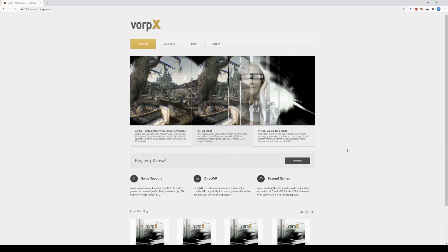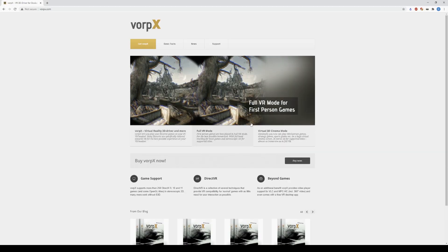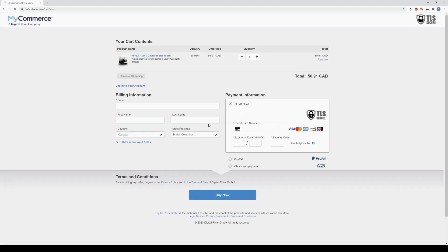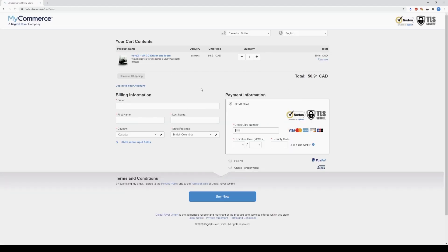First to get started, you will need a software called Vorpex. This allows you to play flat games in VR. So you go to buy it, and once you buy it, you'll receive a request code, you email that, and you should get a response very quickly with your license key.